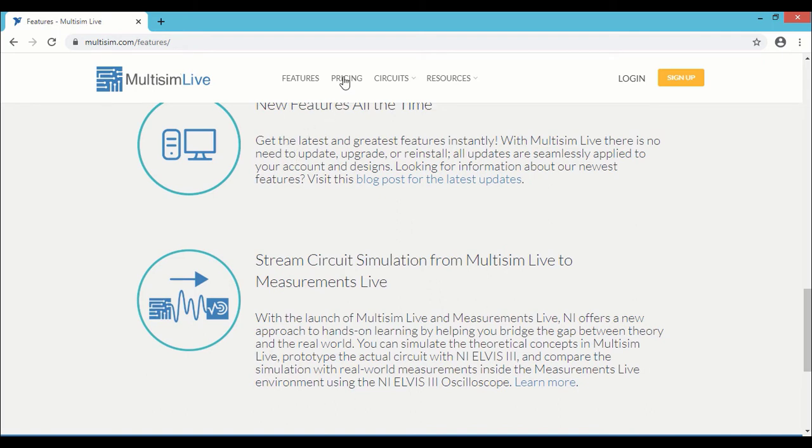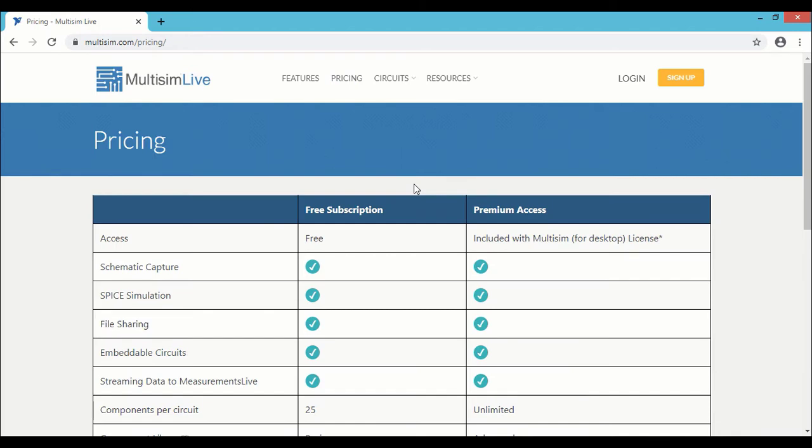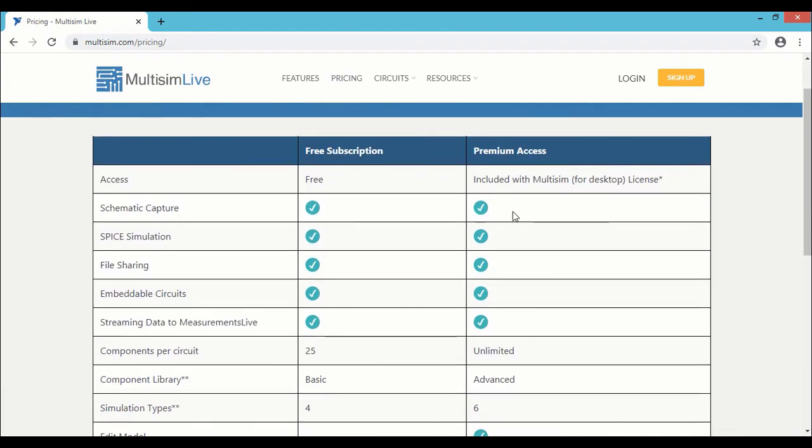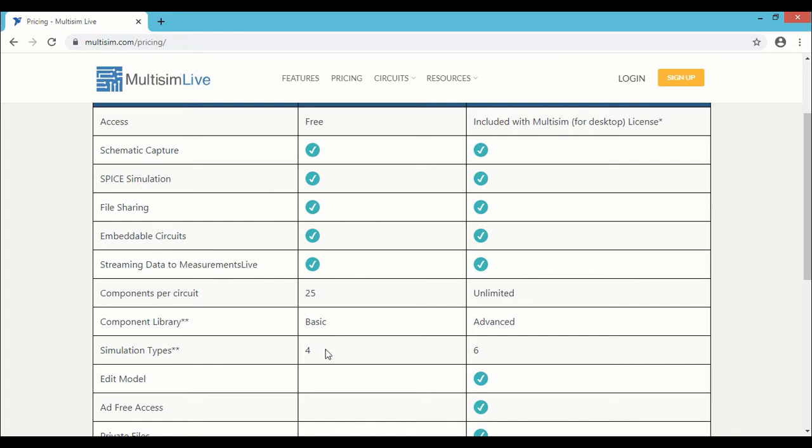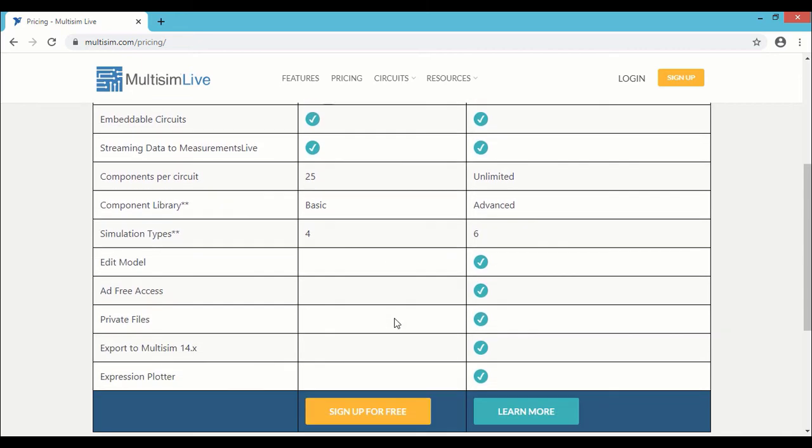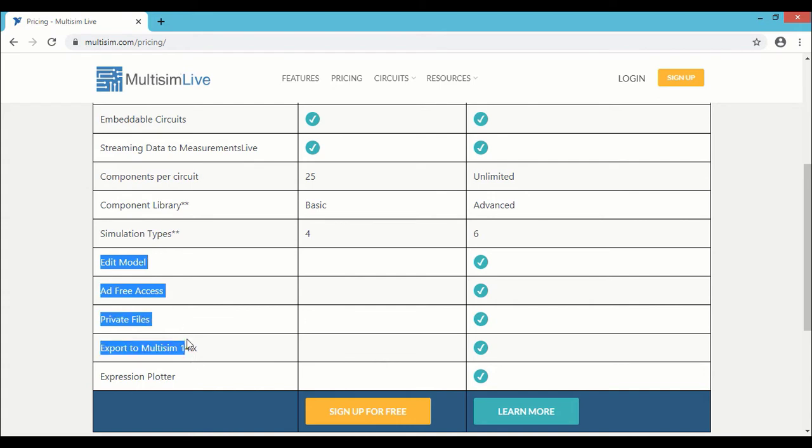Next we'll look at the pricing of Multisim Live. So we have free subscription and premium access. Some of the major differences between the free and premium versions are the components per circuit. It's only 25 in the case of free. That means you'll have only a maximum of 25 components in the circuit. And the component library, only the basic is available for the free version. And the number of simulation types is only 4, while the premium will provide 6 different types of simulation. There are some more advanced features which are not available for the free version.